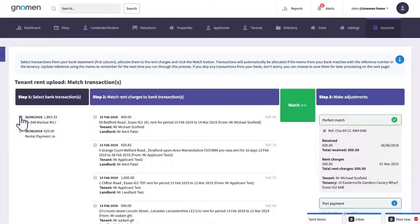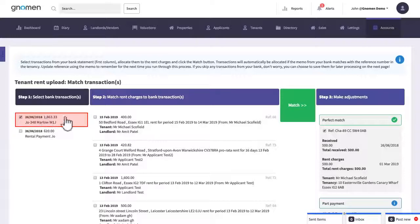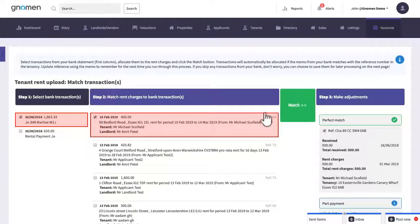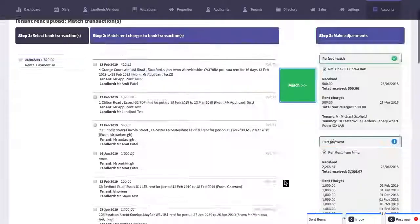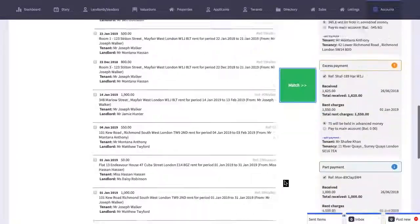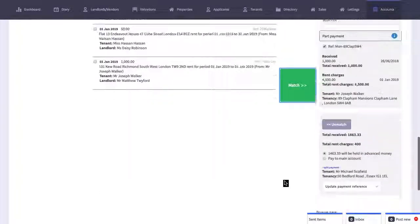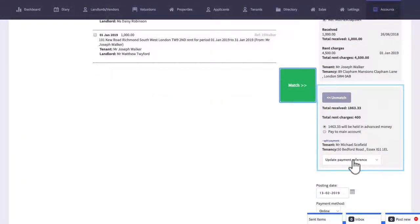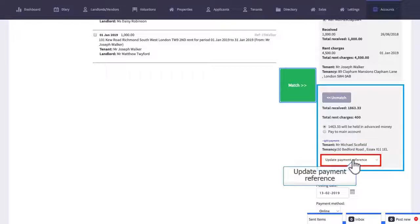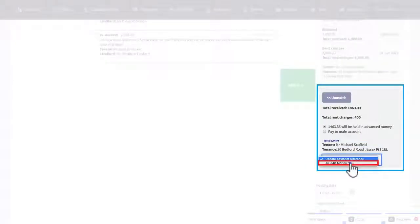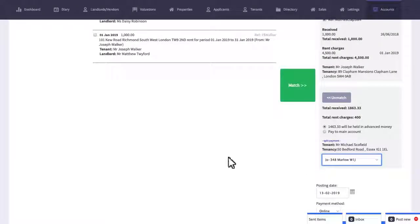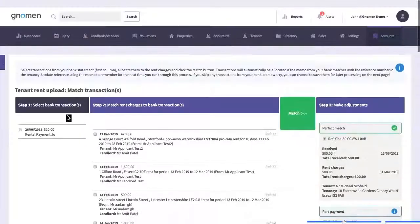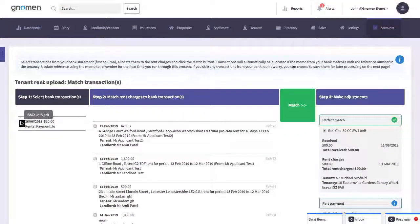In this case let's select the first transaction. We'll then allocate it to the rent that's due here and then click on the match button. Now let's scroll down the page to see the transaction and as I mentioned earlier this is where you would update the payment reference with a reference that was used by the tenant. You would then repeat this process for every transaction that's unallocated.